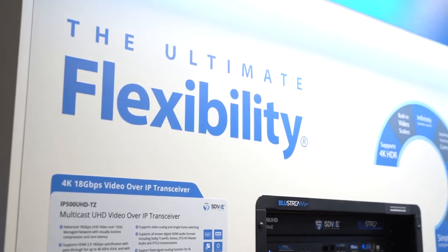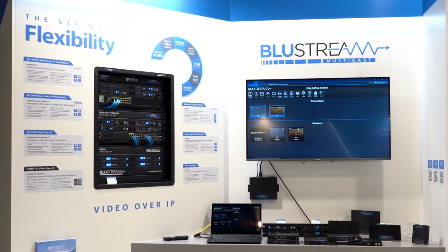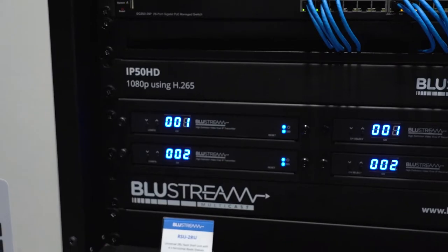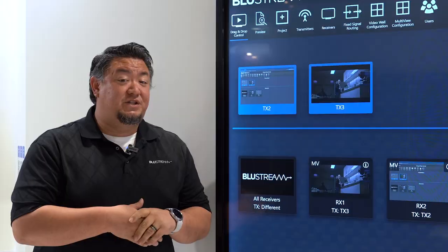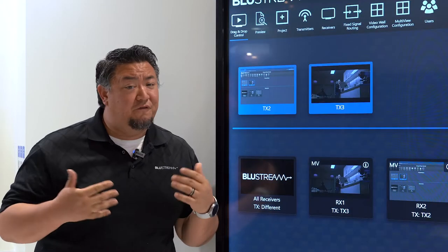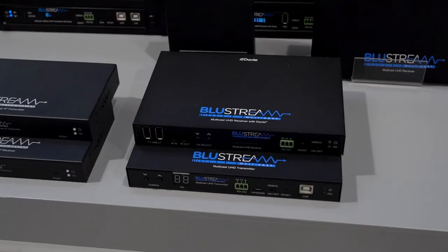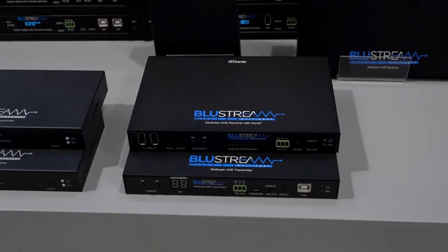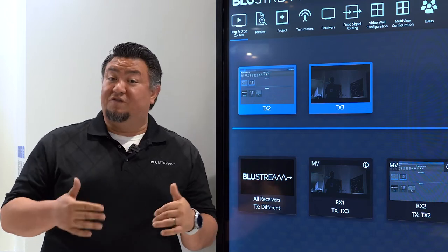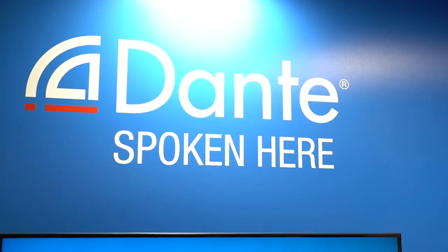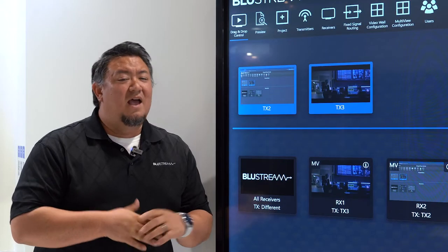This includes our IP50HD, which is a 1080p solution that works on a 1 gigabit network. We also have our IP200 and IP250, which is our 4K solution — also runs on a 1 gigabit network — and the IP250 features both Dante and AES67 capabilities.